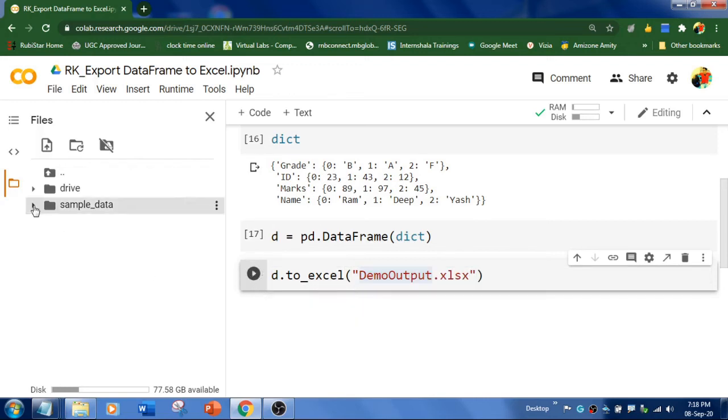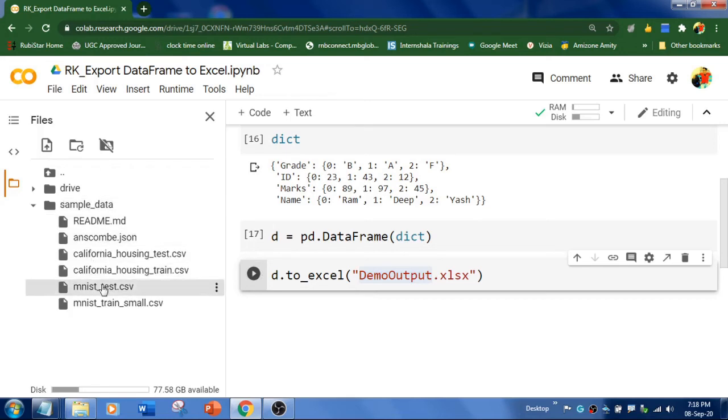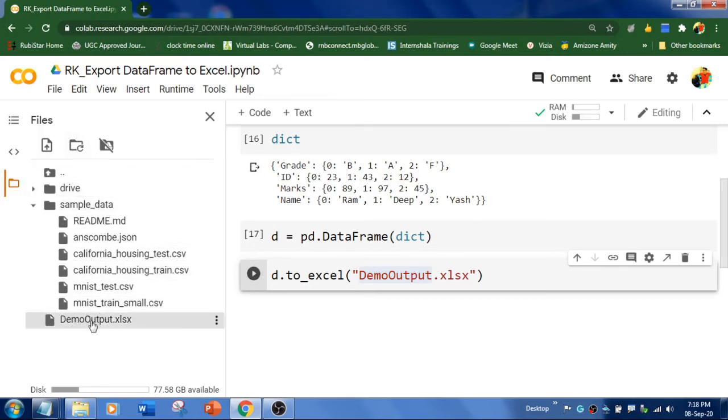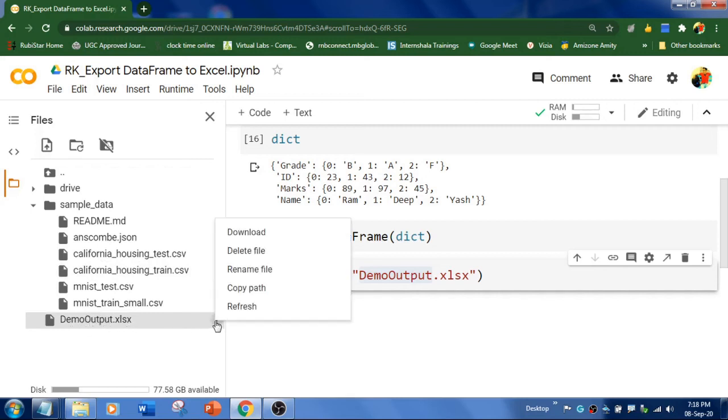And see here in the sample_data. And refresh. You could see this DemoOutput. Right. Click here and download.